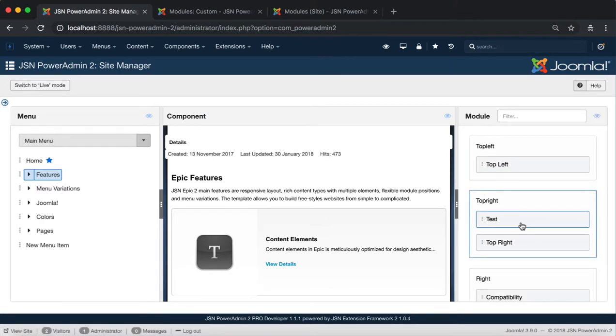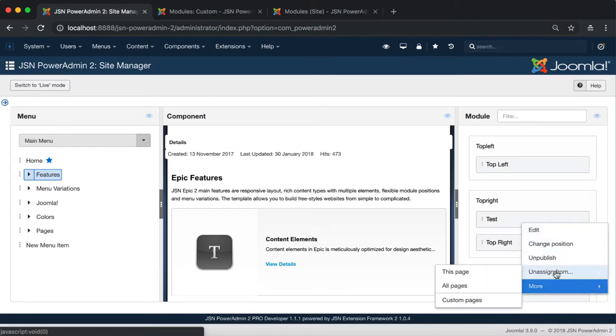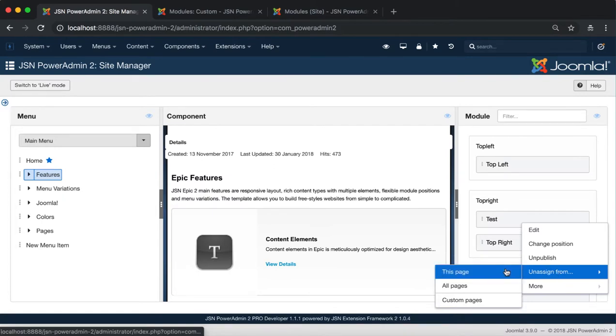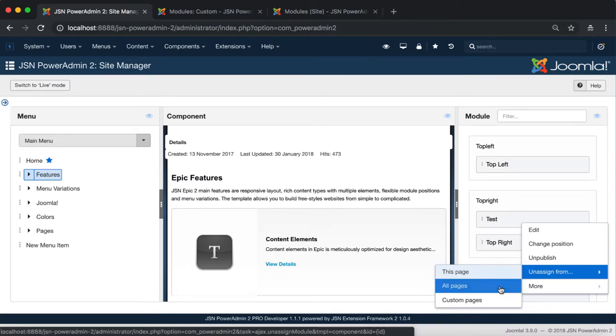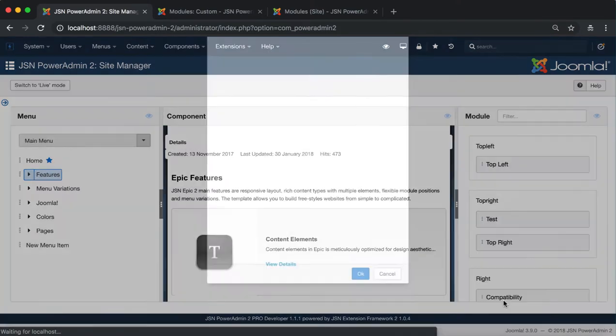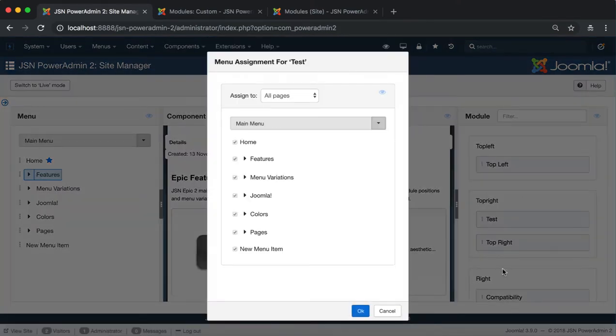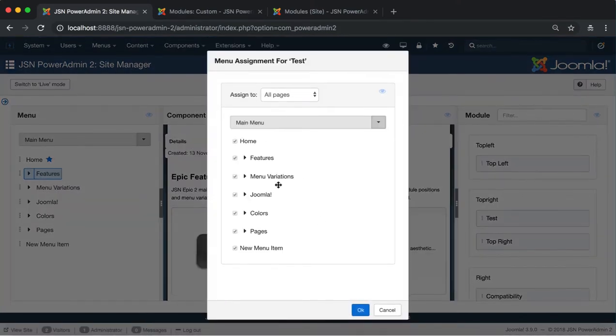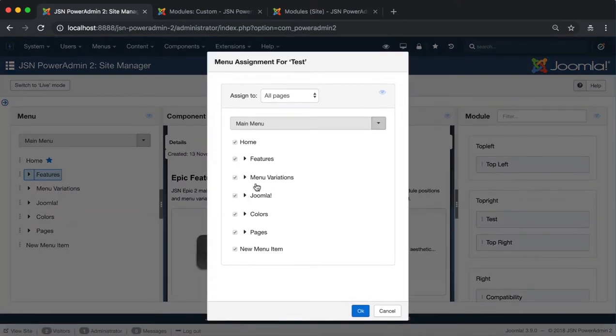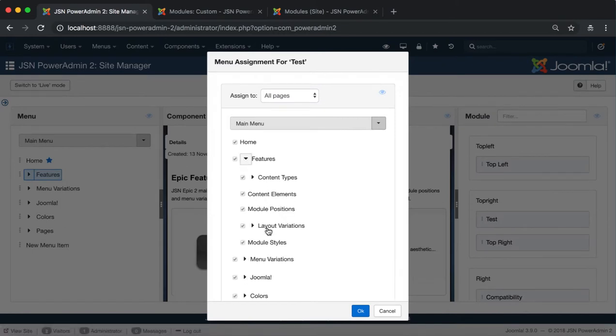The next function is Unassign From. This function includes three options. This page to unassign this module from the current page. All page to unassign this module from all pages. And Custom Page allows you to unassign this module from specific pages.